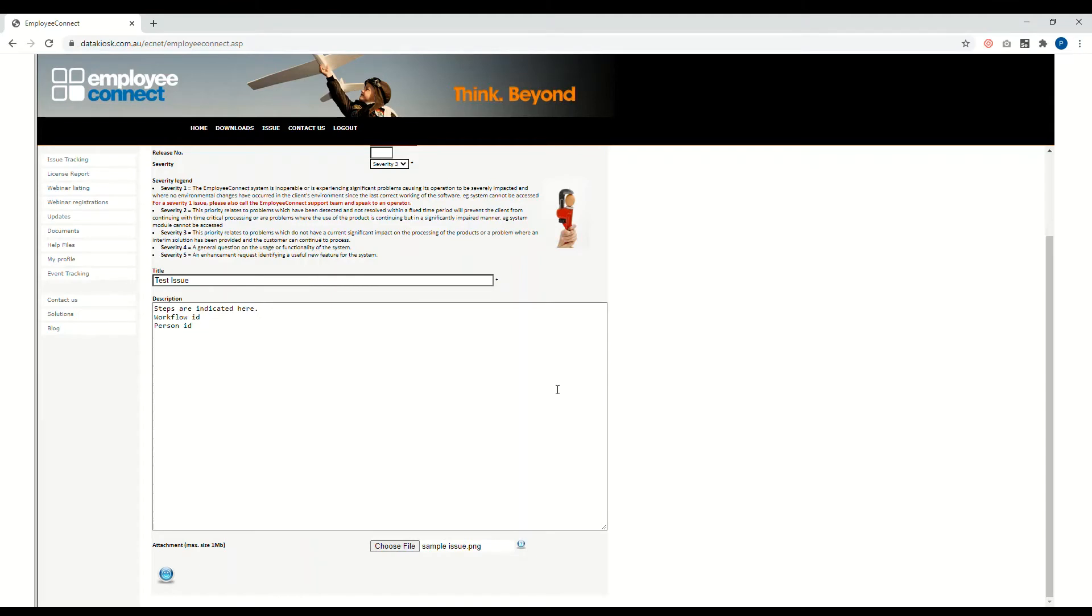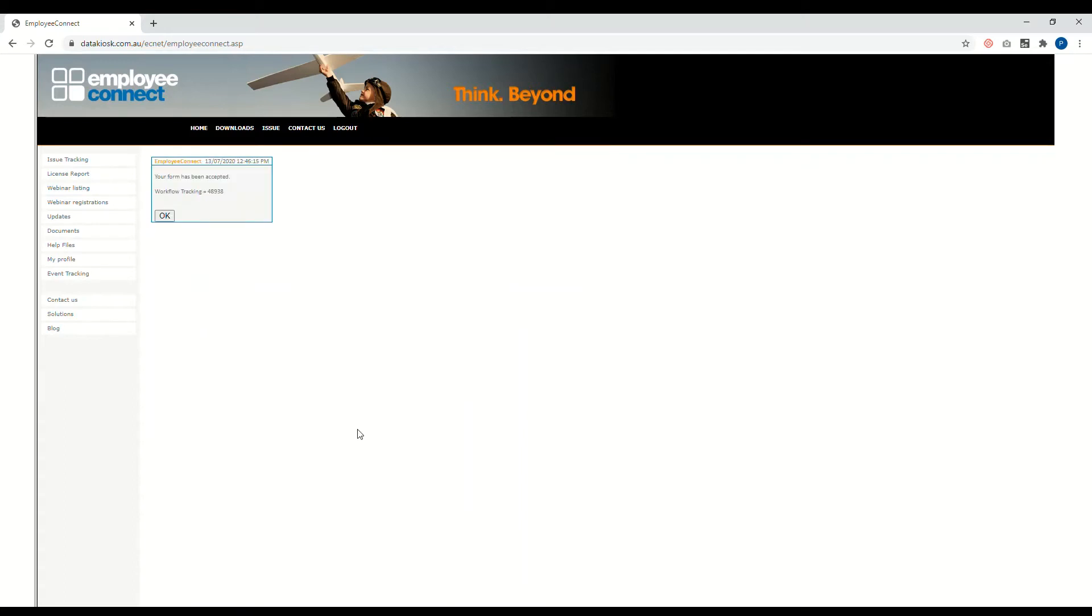Now if you want to save the issue that you just typed in, just click on the smiley button here, save and submit that, and you'll be provided the ticket number. This is your reference number. You can keep this number to keep track of the issues that you raised in Employee Connect.